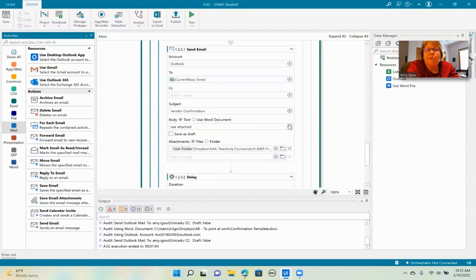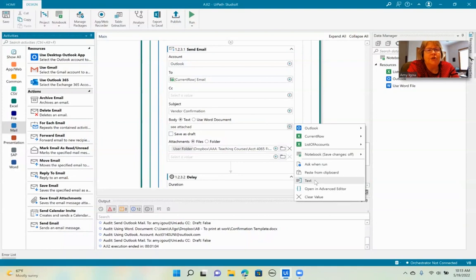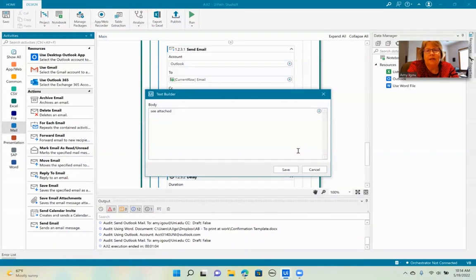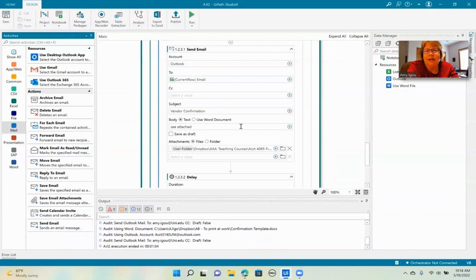And the body, we're just going to say see attached. We're going to do the same thing. We're going to add text and see attached and save that.